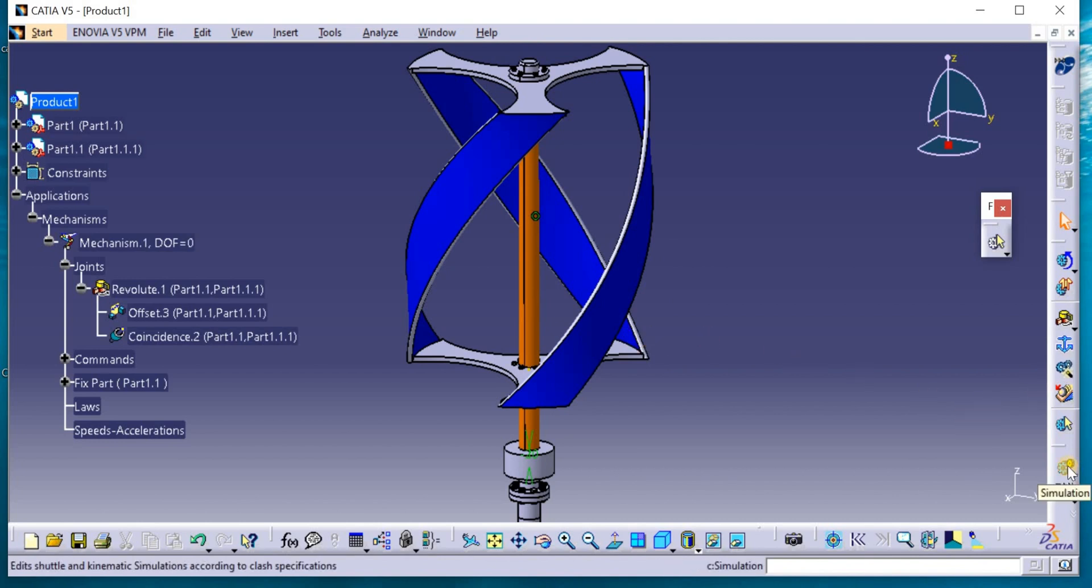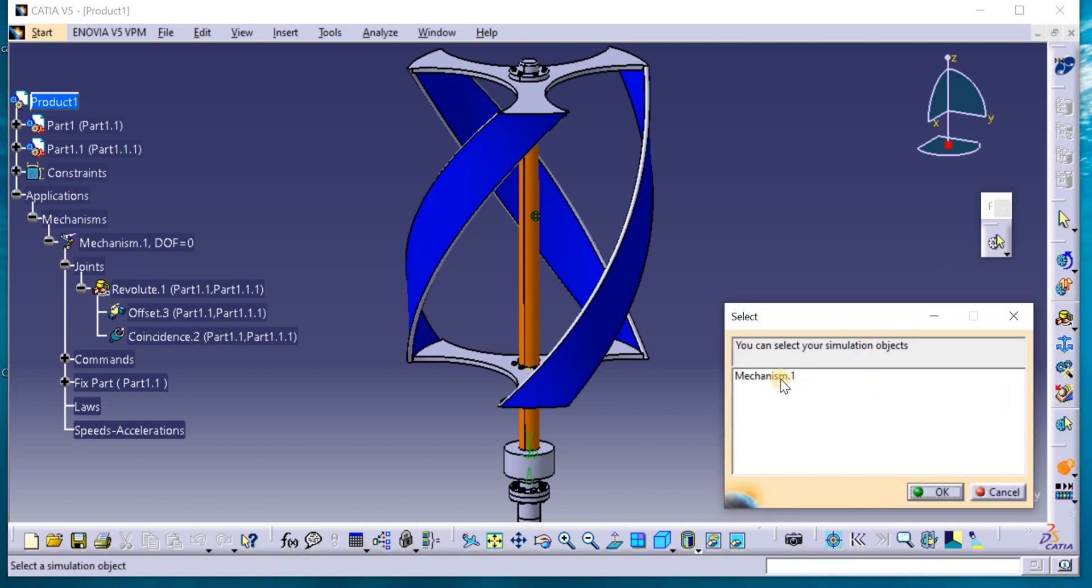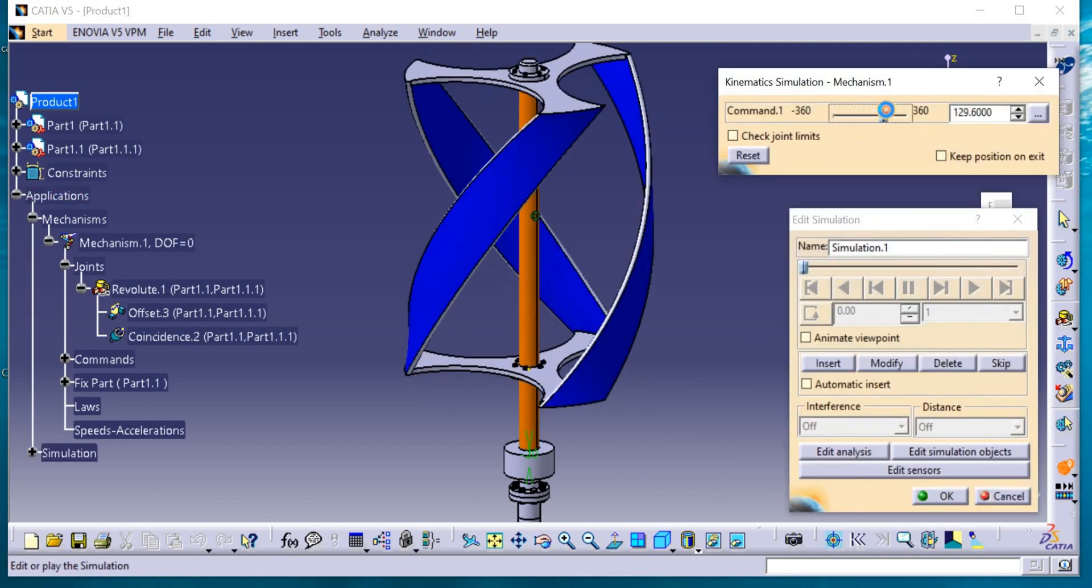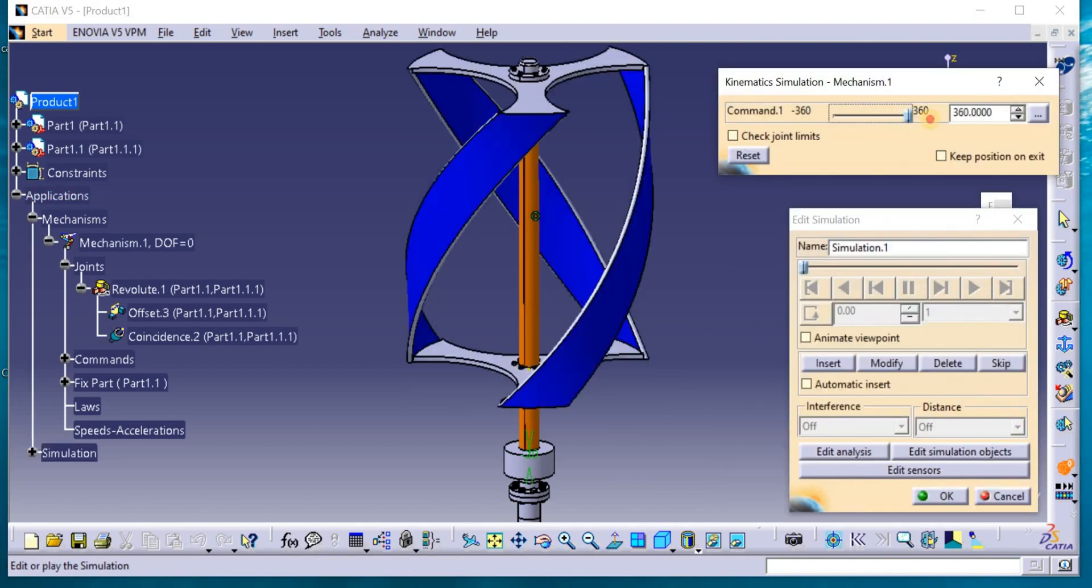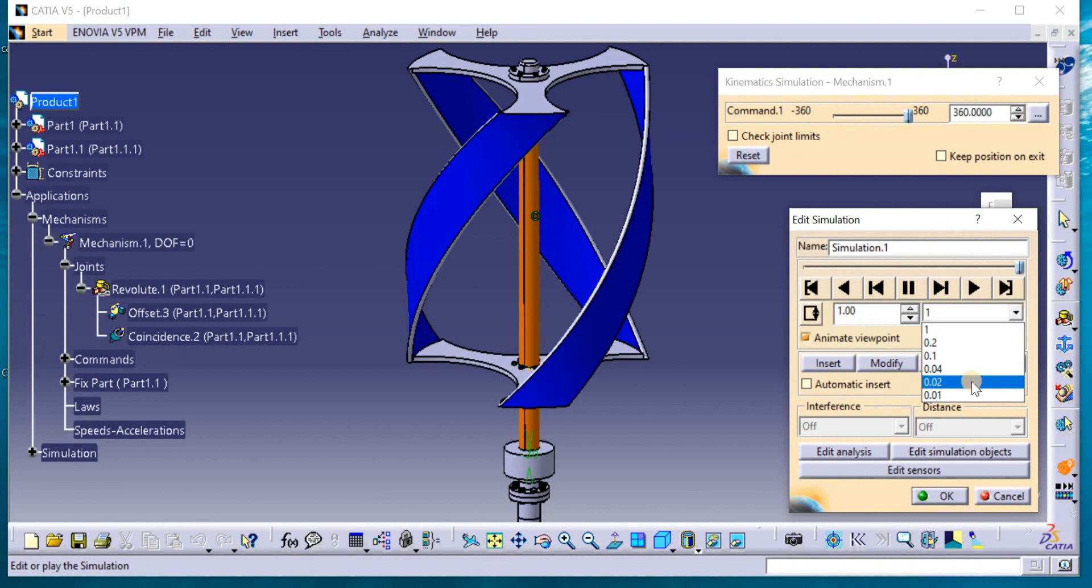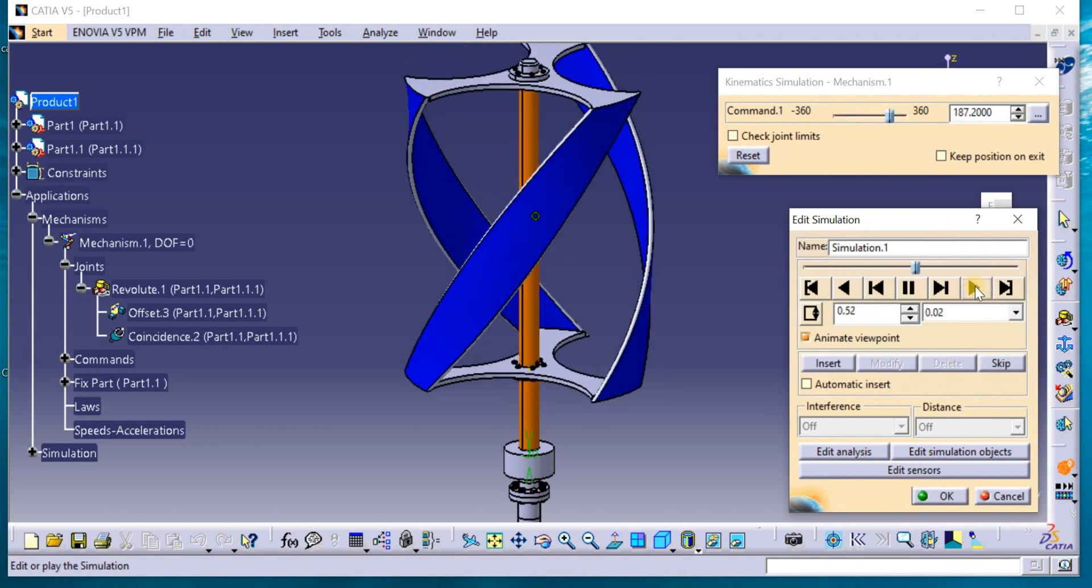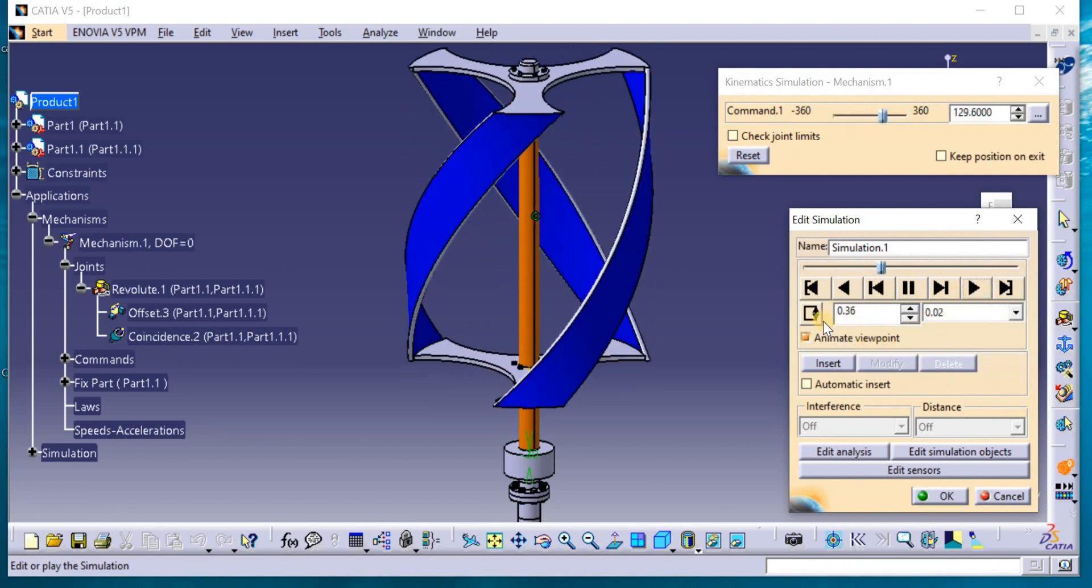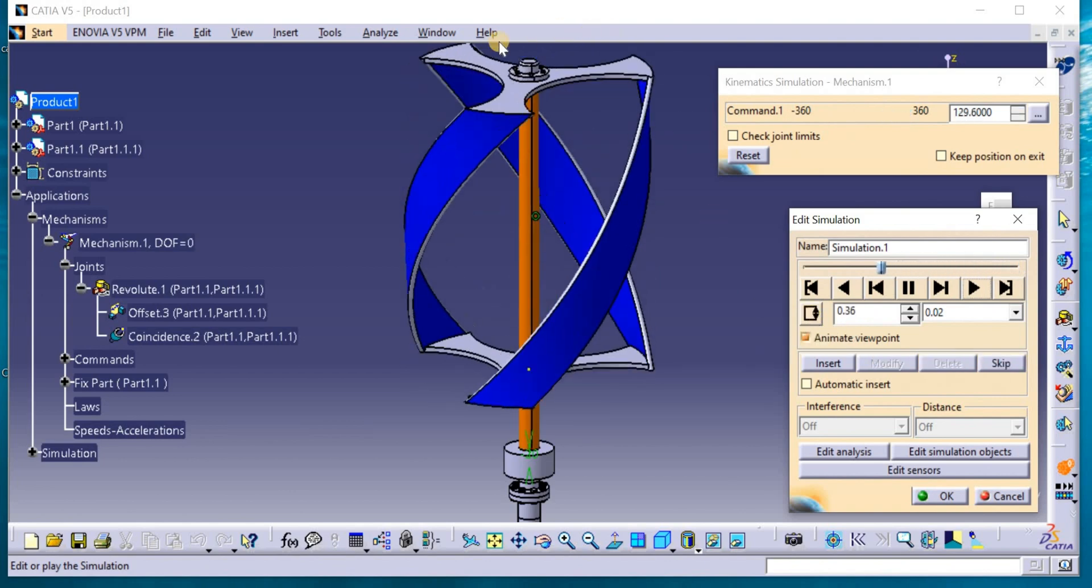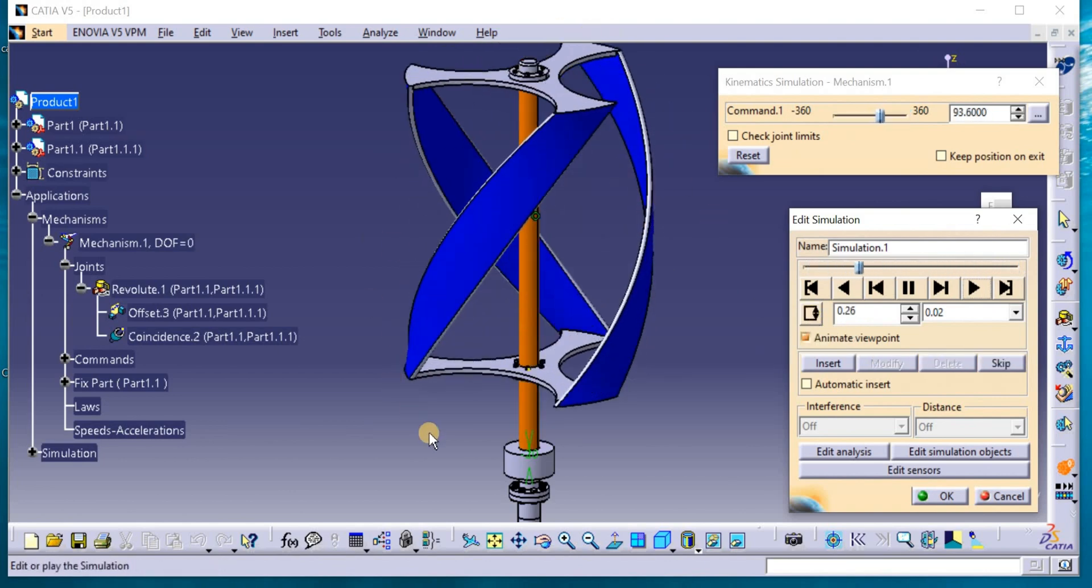Go to simulation. Click Mechanism 1 that we have made and rotate through 360 to the left and 360 to the right. Animate. Insert semi-close this and make the speed 0.02. We can see now the rotation of the blades. It is connected to the movable part of the generator.